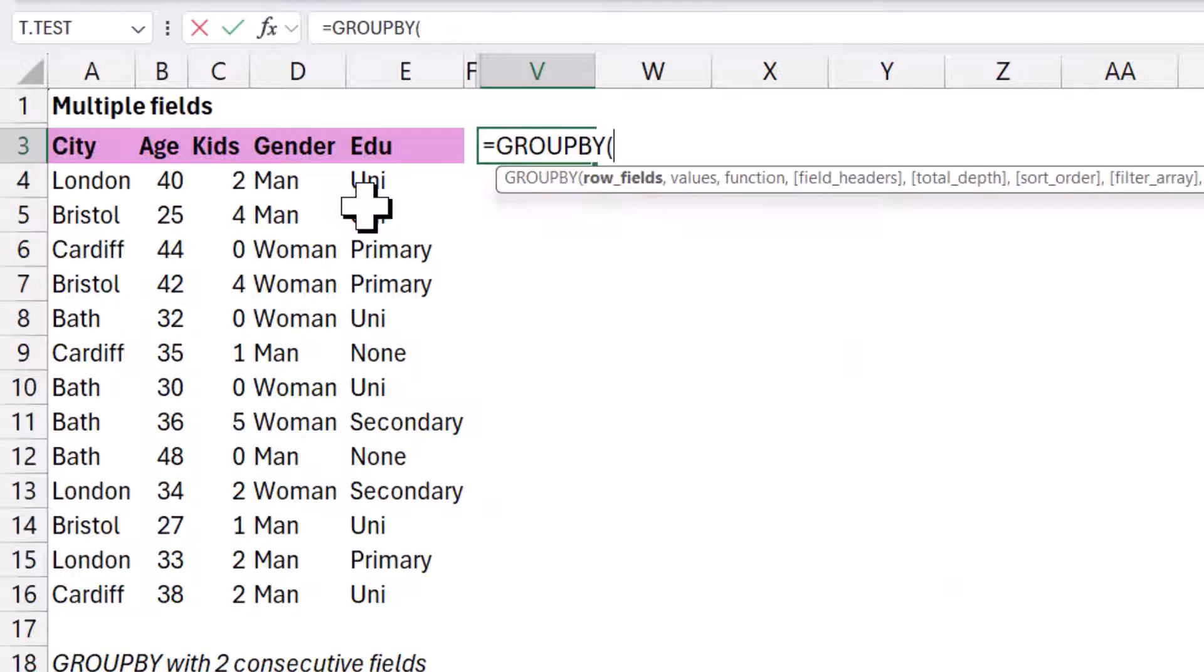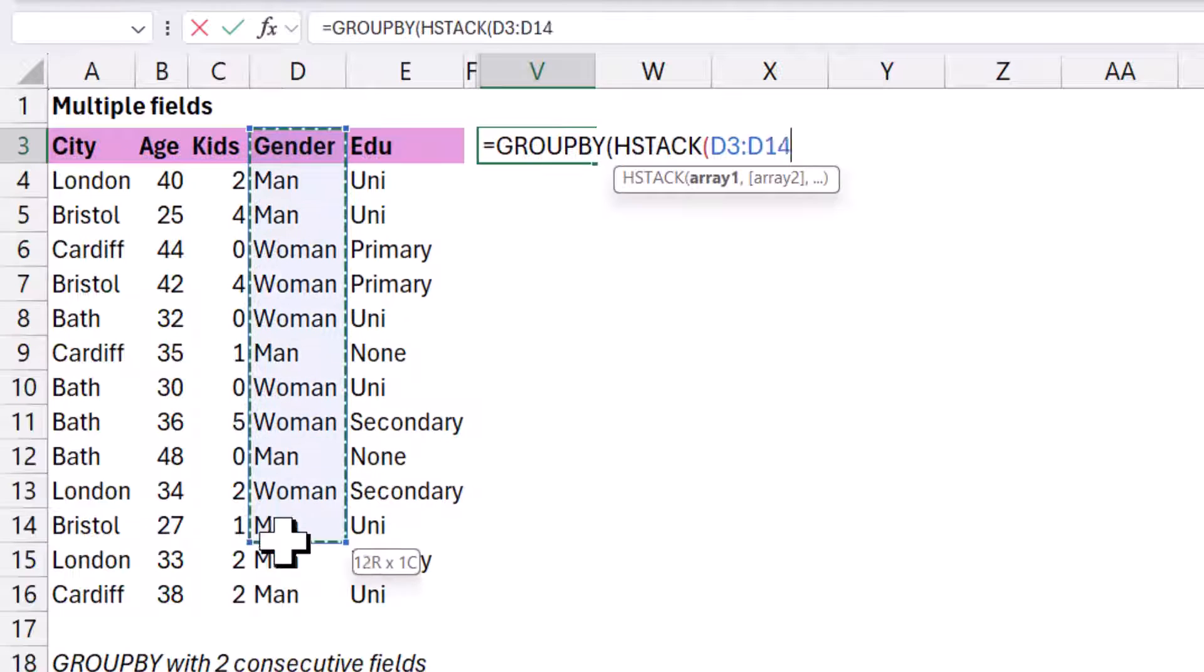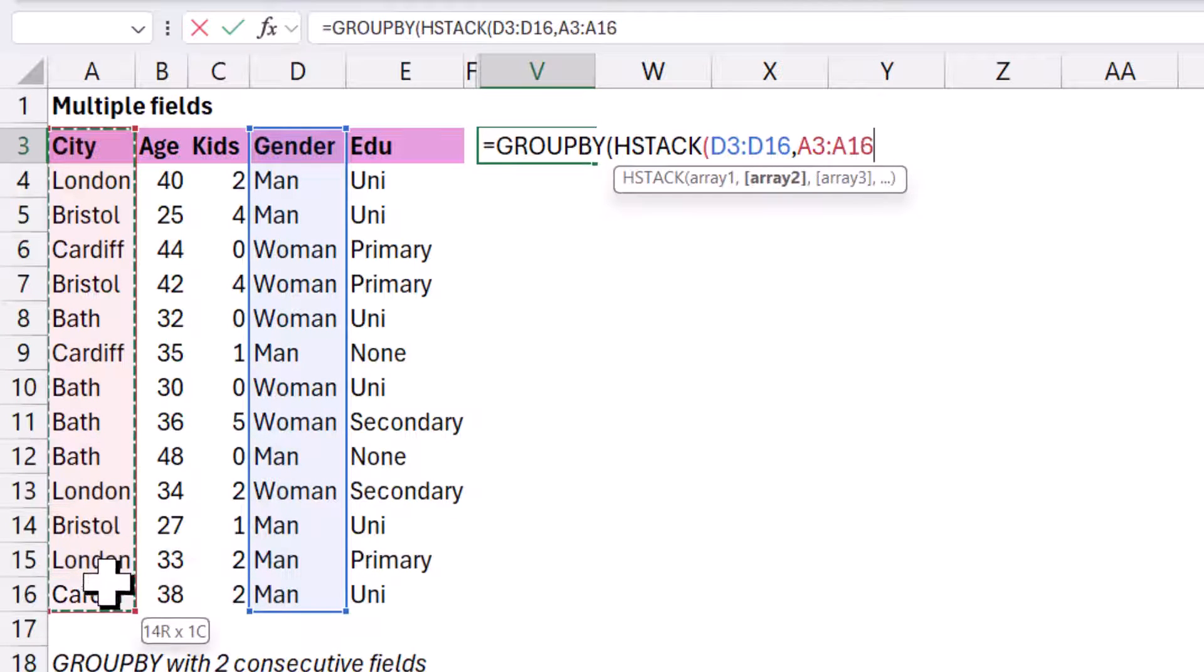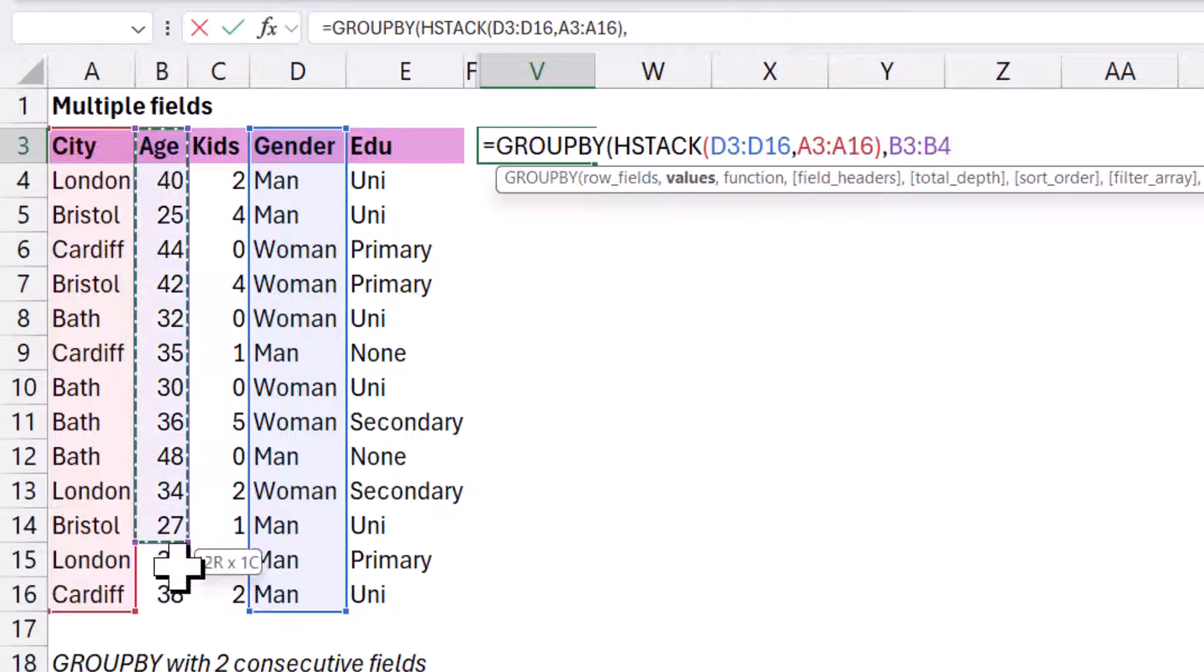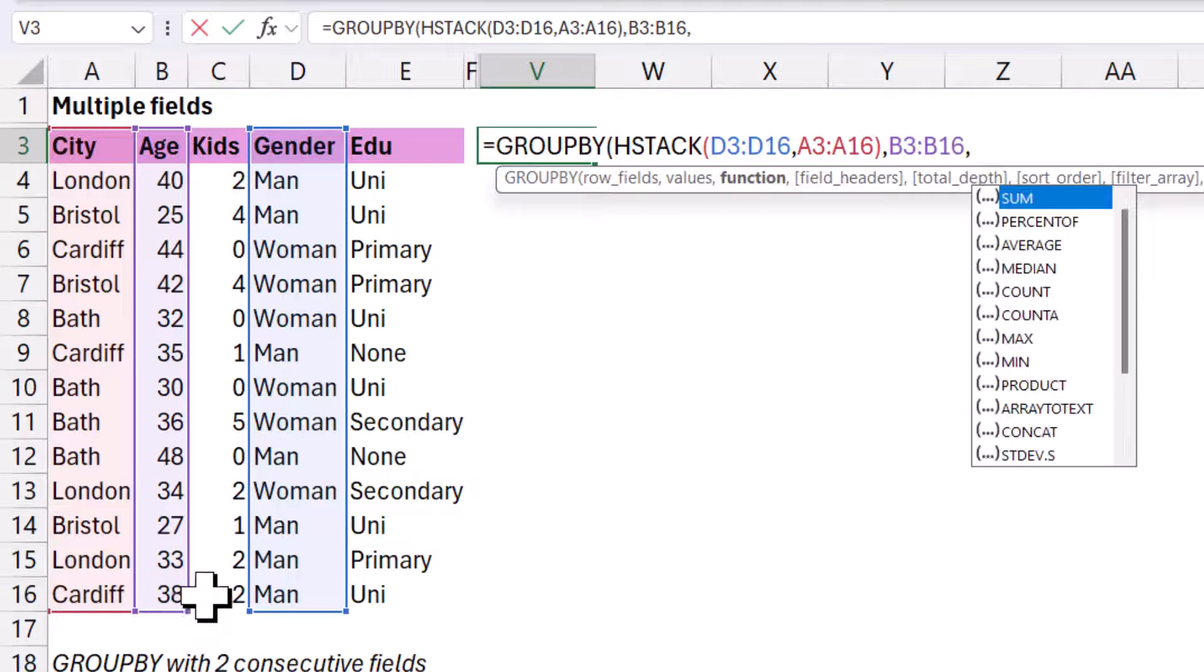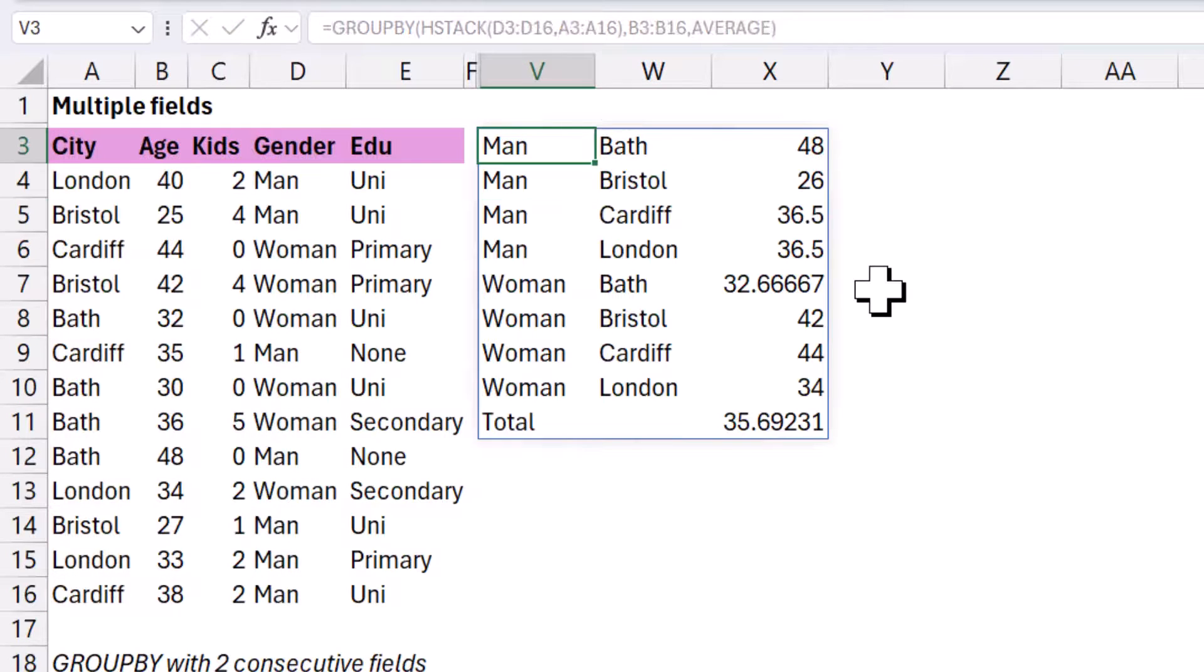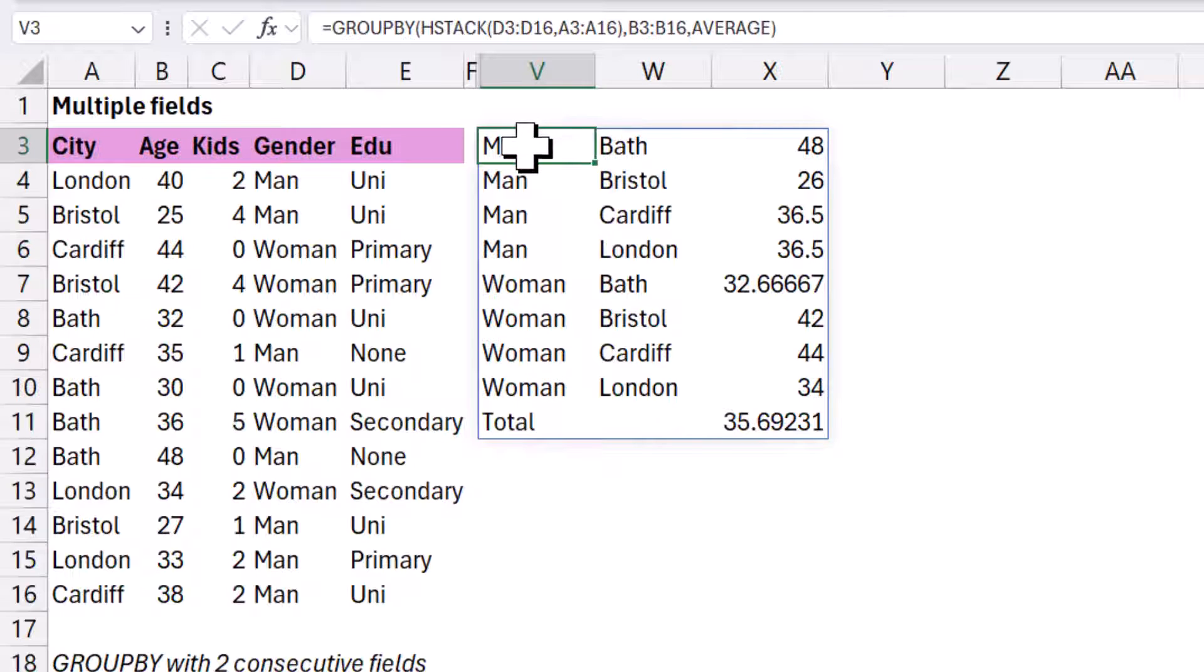So we're going to use that inside our group by. So equals group by, and then I'm going to do immediately hstack. And I'm going to do first this one, and then this one. And then close my brackets for hstack. Values, I'm going to choose age. And then I'm going to choose average. You don't want to do a sum of age, you want to do an average of age. So close my brackets, and then I get it sorted like this. So that can work for non-consecutives using hstack.